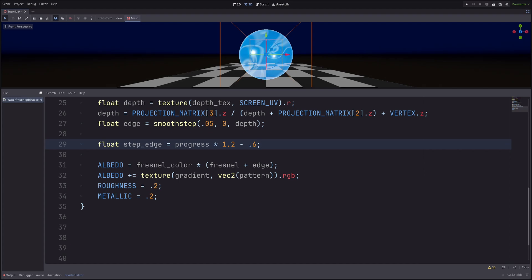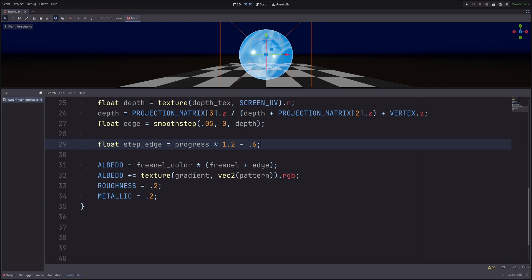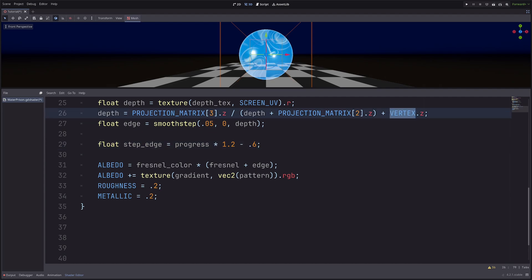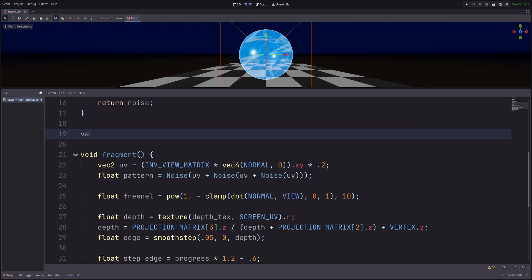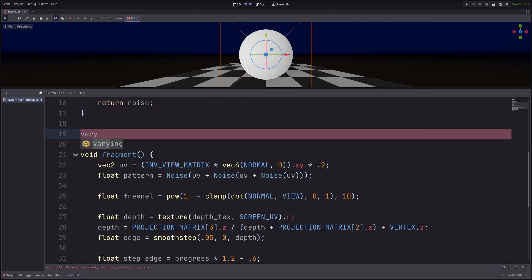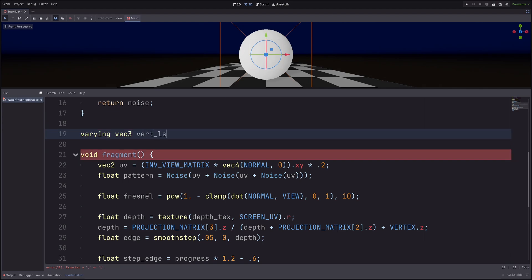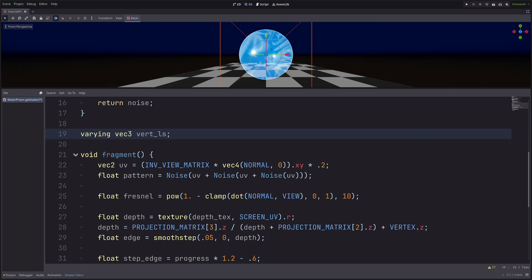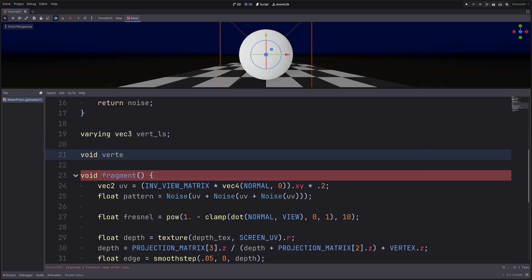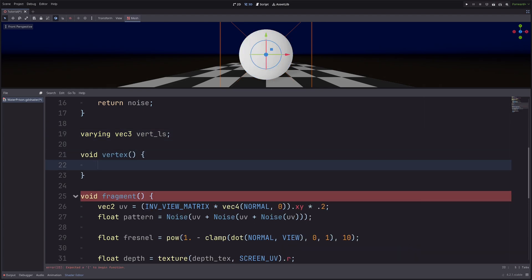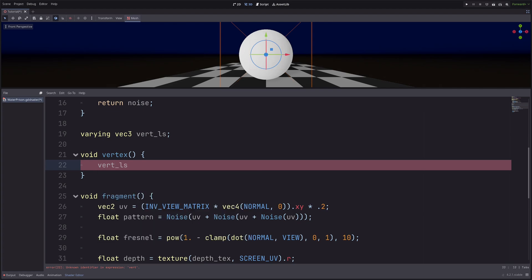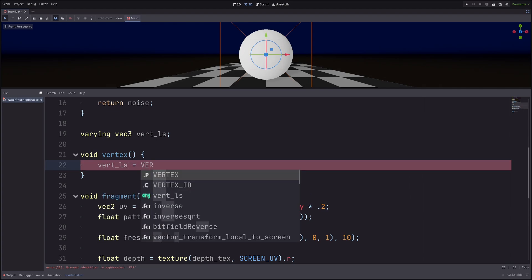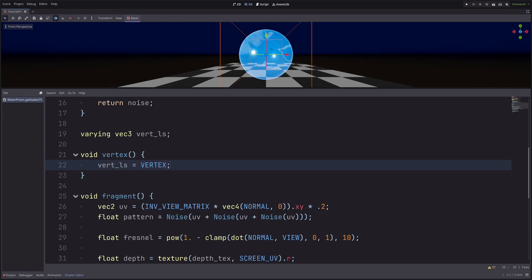Then I will use the step_edge as alpha threshold. But first I need vertex position in local space. This vertex will give me the position in view space. And instead of converting it using matrix multiplication, I will just get it from the vertex processor. So first, let's declare a varying variable. Varying vec3 vert_ls or local space. Then in the vertex processor, let's grab the value. Vert_ls equals VERTEX. And here, this vertex position will be in local space.